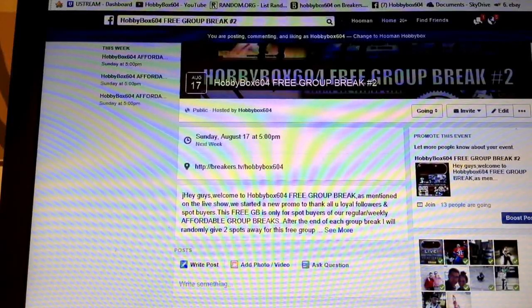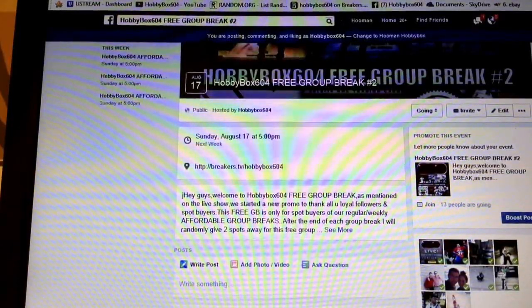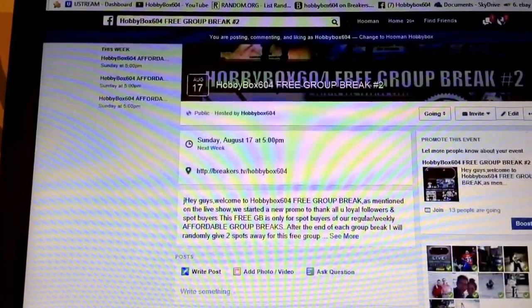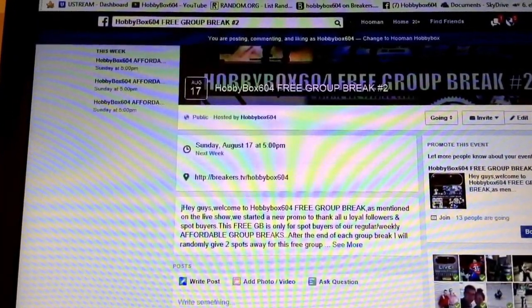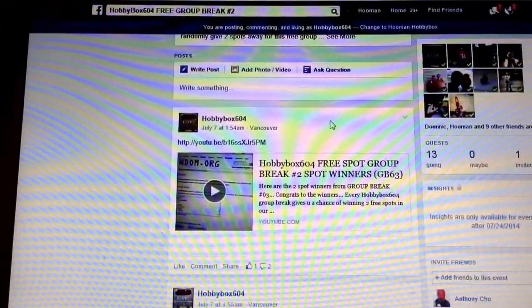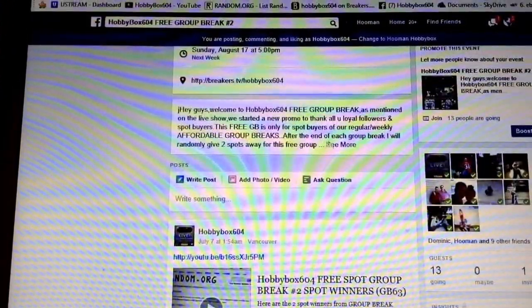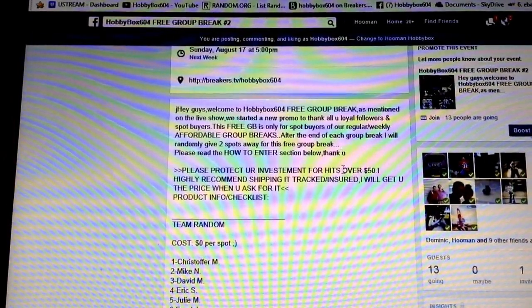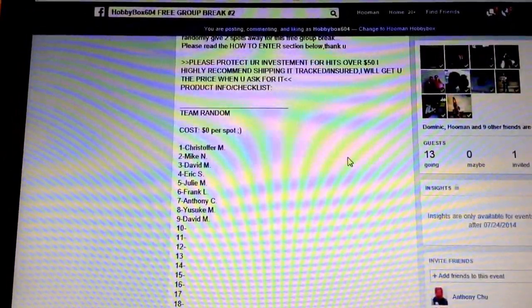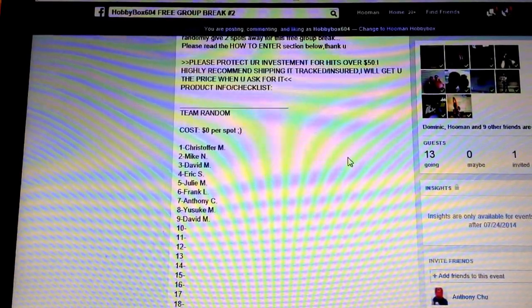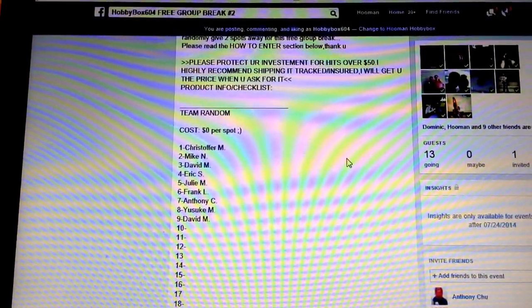Hey guys, Hobbybox604 doing our randoms for the spot giveaway in GB2, the free group break number 2. Participants in each break get free spots through random.org. In this case, break number 69,